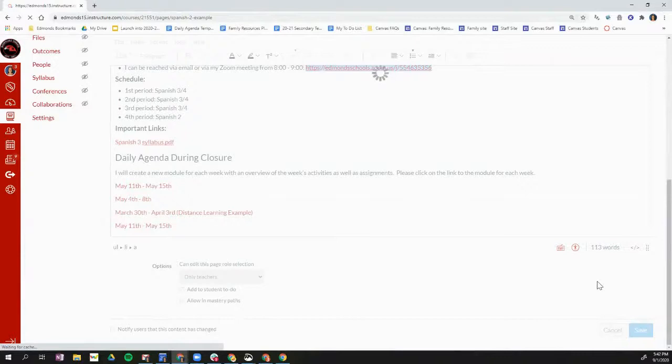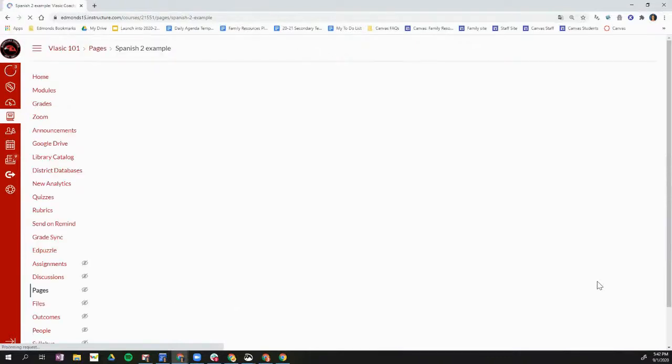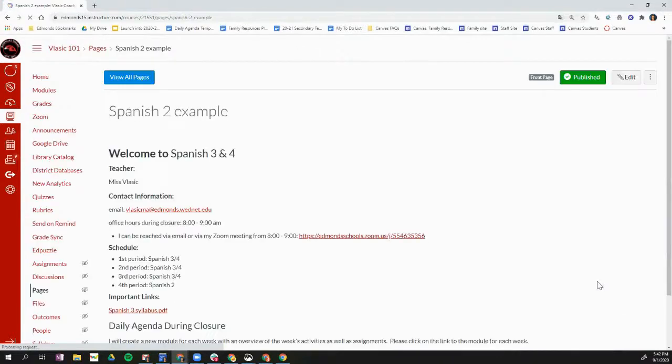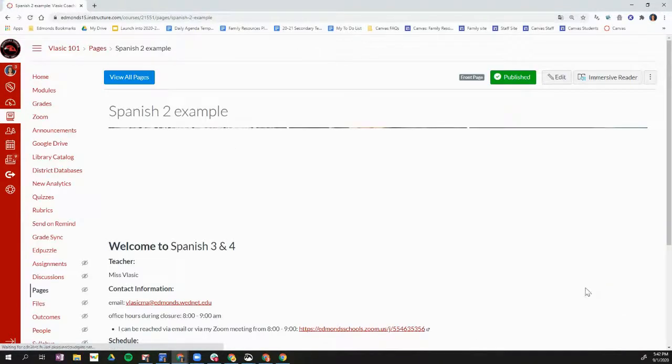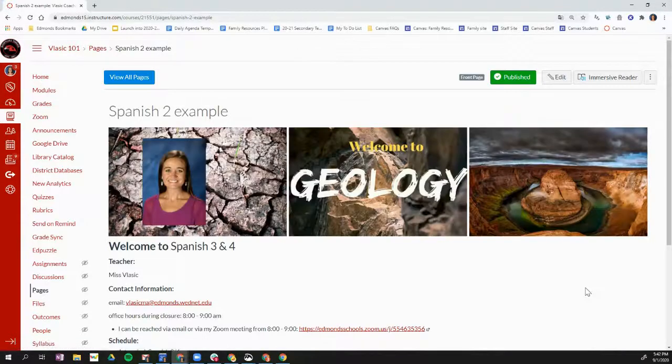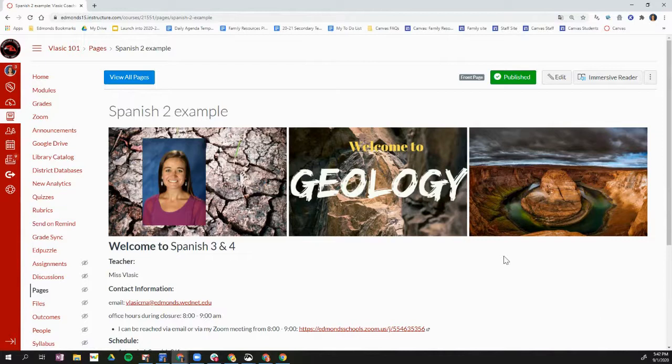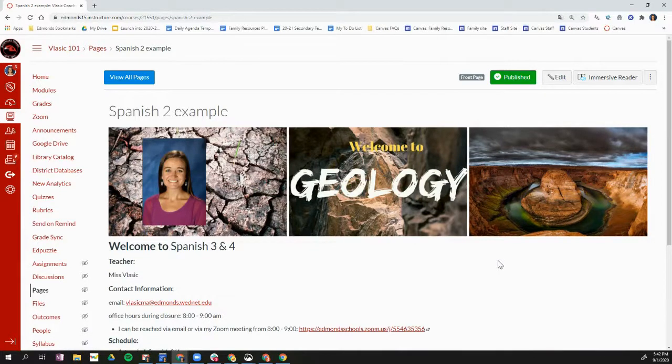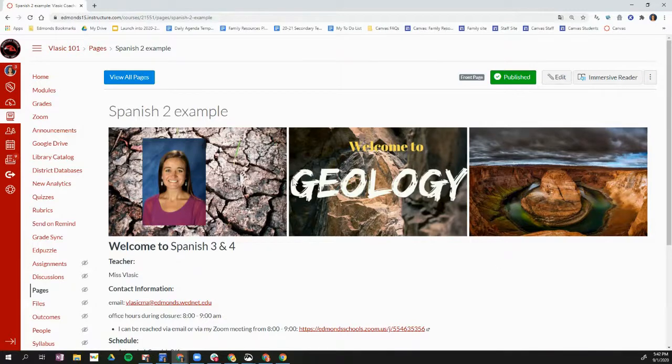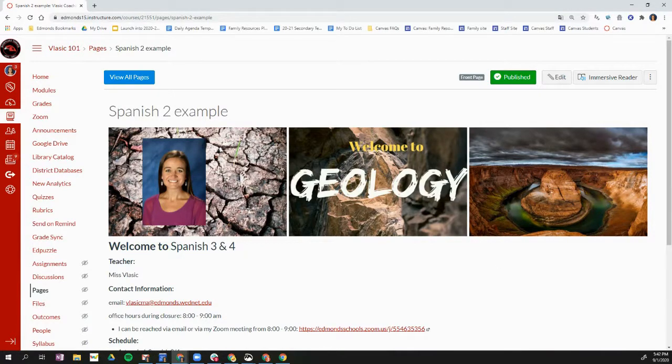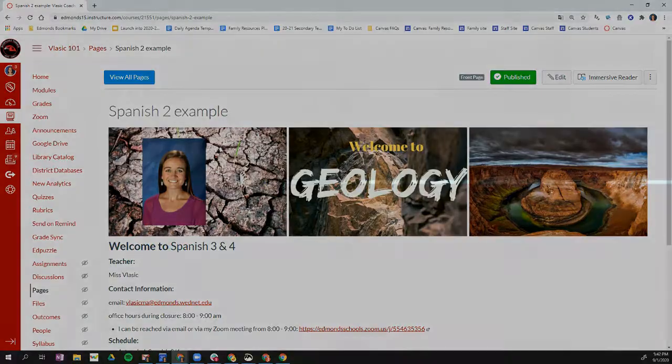And you can do this also for the community or the course information page. You can add a banner to the top of any page or assignment or discussion or any other resource if you want to, but especially if you want to edit that home page. Thanks for watching and reach out if you have any questions.